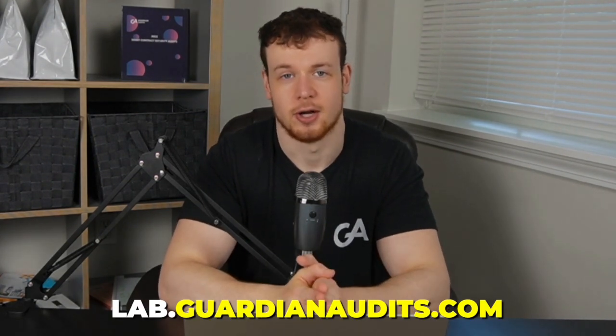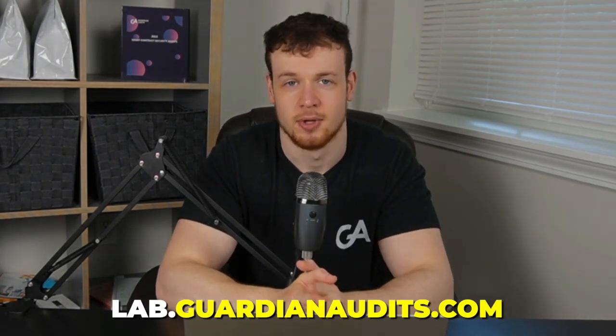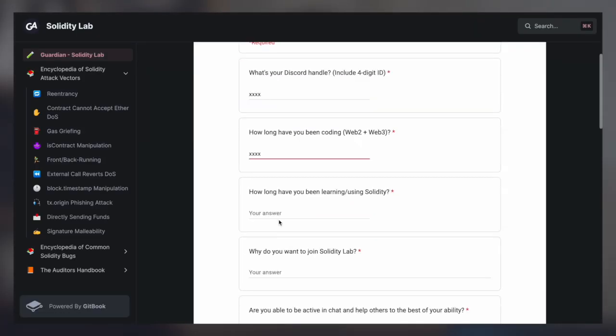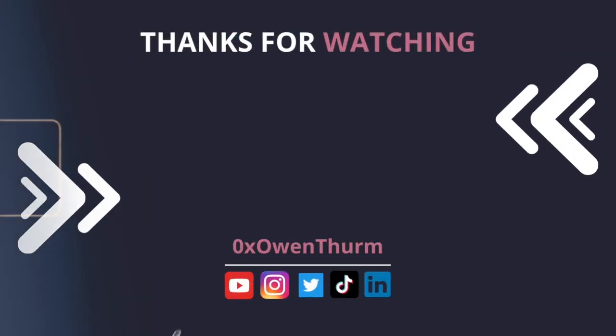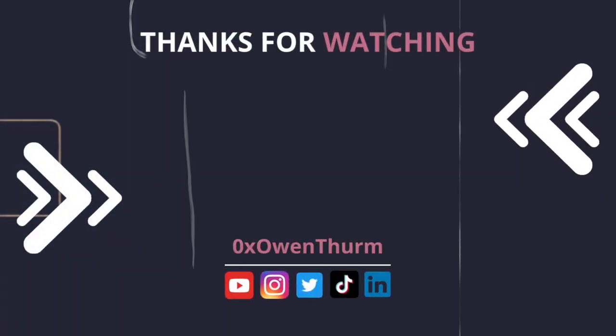And of course, if you're interested in deep diving on smart contract security and you want to connect with hundreds of other security researchers from around the world and get to ask questions and provide your own experience to others, then go ahead and head over to lab.guardianaudits.com and join our community of hundreds of smart contract security researchers for free. Okay, that is all for this time. I cannot wait to see you in the next one. Thank you.